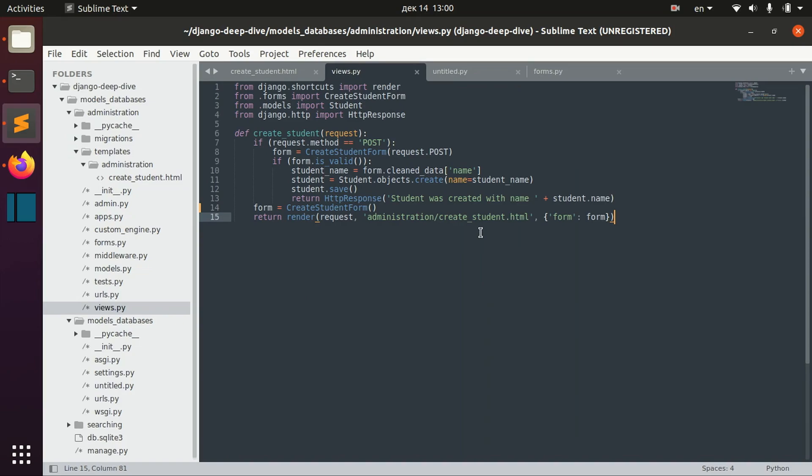So this is one more video related to forms in Django and this is the first video about formsets where I will give you an overview about formsets. We'll have a second video next about more advanced stuff in formsets, but for now let's touch the basics.